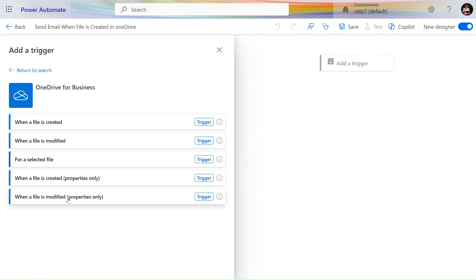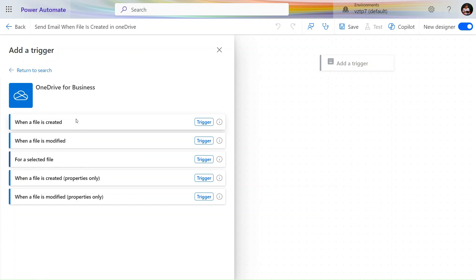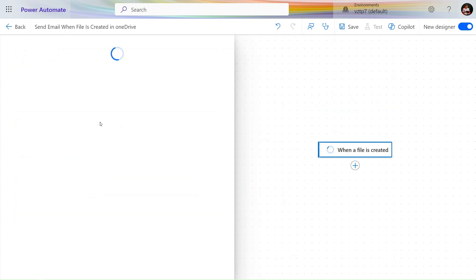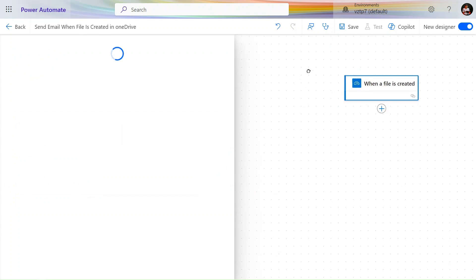We have two actions: 'When file is created' and 'When file is created - properties only'. What is the difference? With 'When file is created' we will get the file content as well, and with 'When file is created - properties only' we will get the properties only. We want the first action to send an attachment.